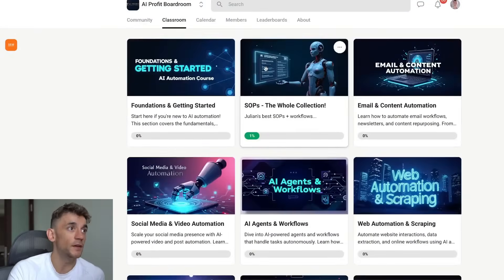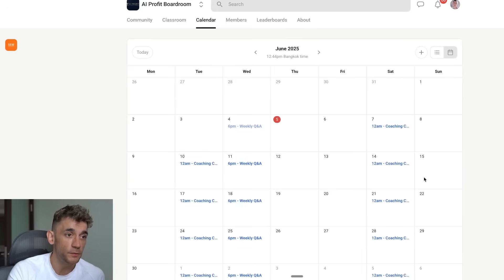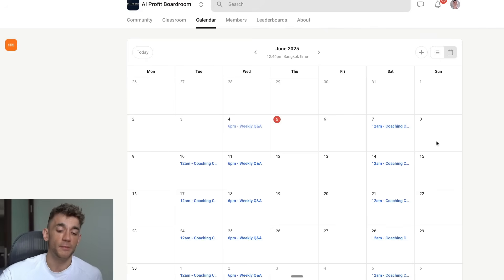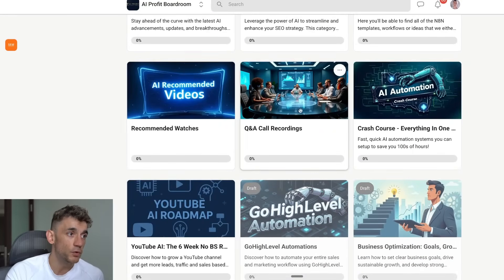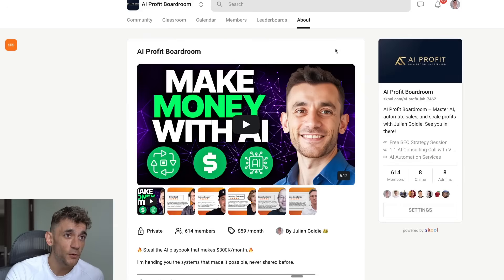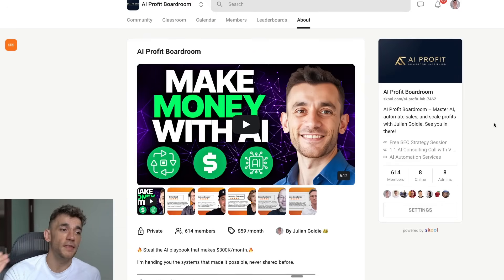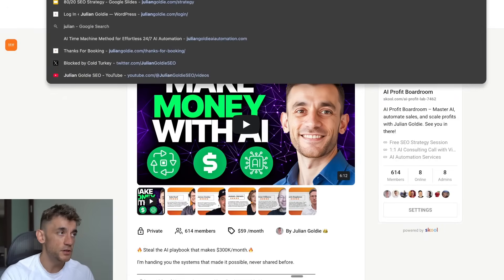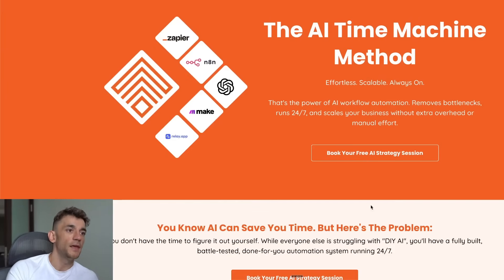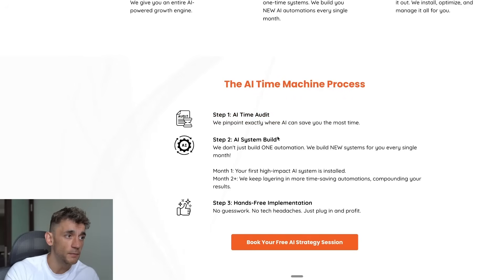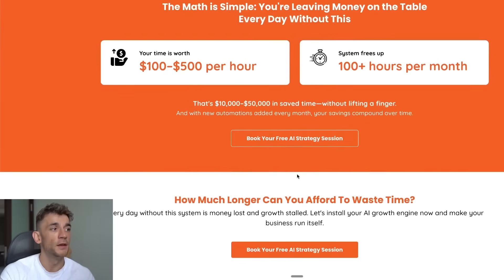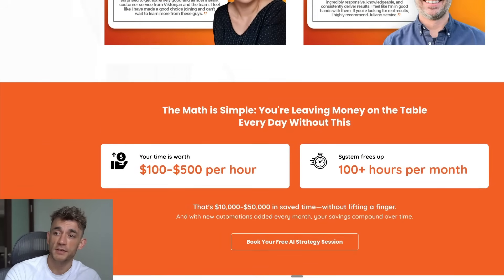Inside the classroom we post all our best agents, SOPs, workflows, tips, templates, and tutorials, and we do three live coaching calls per week so you can get questions answered in real time. Recordings are uploaded to the course recordings section. It's only $59 per month. If you just want us to implement this stuff for you, sign up to our AI automation service — book a free AI strategy session via the link in the comments. We'll audit your time, figure out what to build, and implement it completely done-for-you. Thanks for watching and I'll see you on the next one.